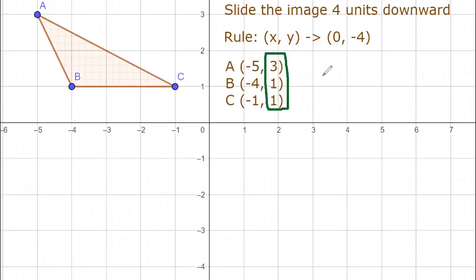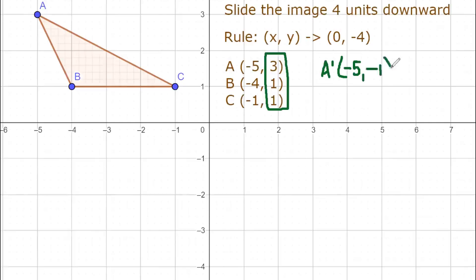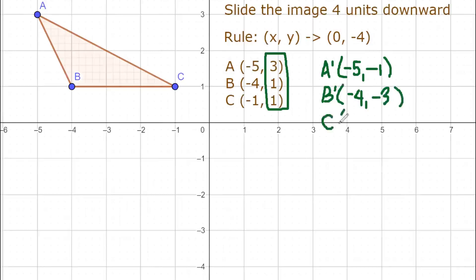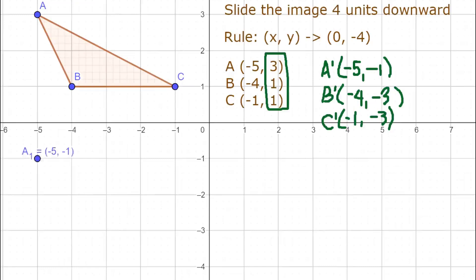For A sub 1: just copy x as negative 5, then 3 plus negative 4 equals negative 1. So A sub 1 is (-5, -1). For B sub 1: x stays negative 4, and 1 plus negative 4 is negative 3. So B sub 1 is (-4, -3). For C sub 1: x is negative 1, and 1 plus negative 4 is negative 3. So C sub 1 is (-1, -3).